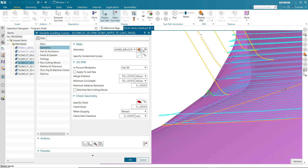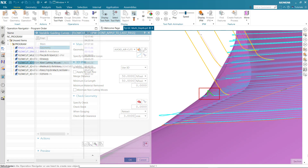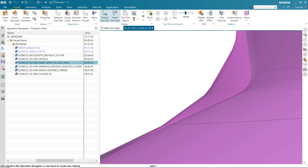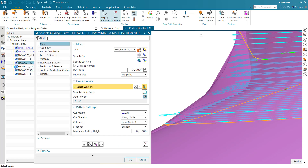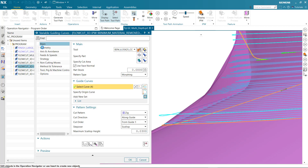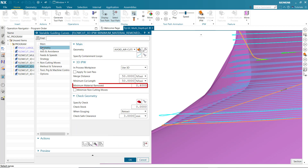Notice that lifting occurs in other areas where there is little material to remove. This can be solved by specifying the minimum amount of material to be removed. Minimum material removal prevents the tool from lifting where there are small amounts of material, allowing for a continuous smooth cut.